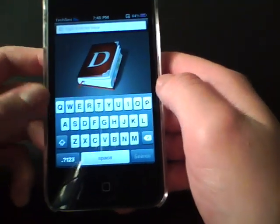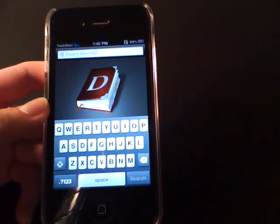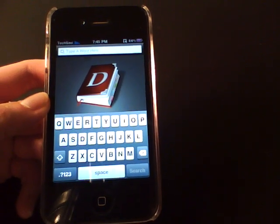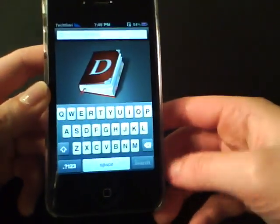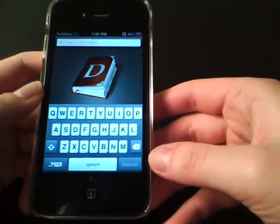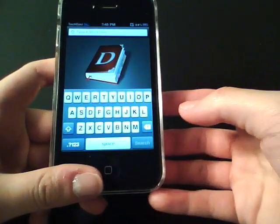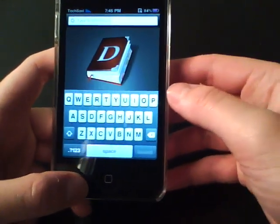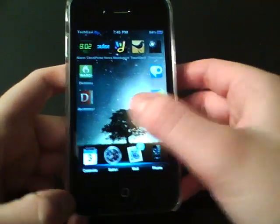The next application is a dictionary. There are many dictionaries in the App Store, most of which are paid, like Webster and Oxford. But this is a simple free dictionary that still has a good vocabulary — it has words you might not expect it to have. Because it has a fairly large vocabulary and it's free, I put it on my top 10 list.